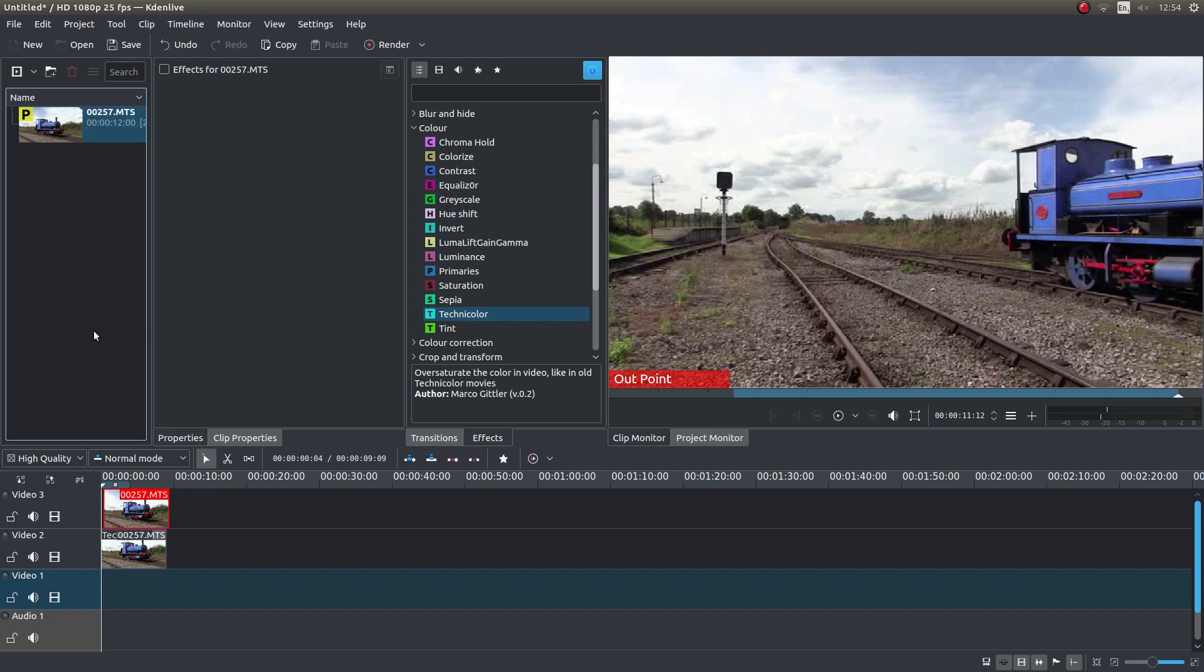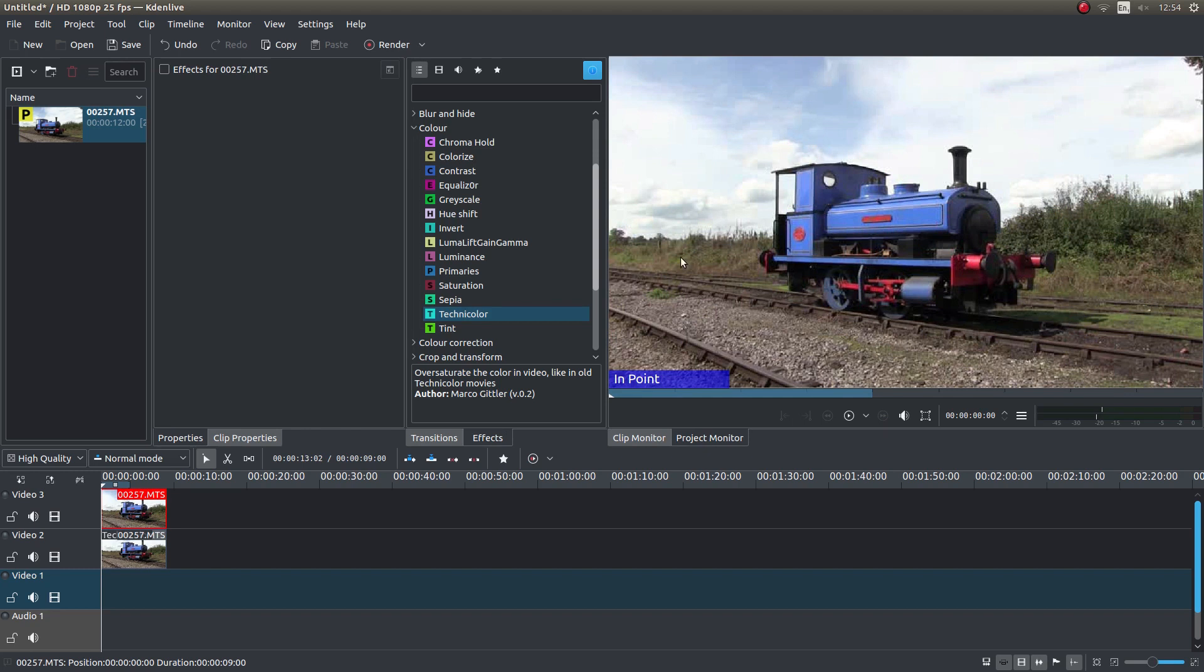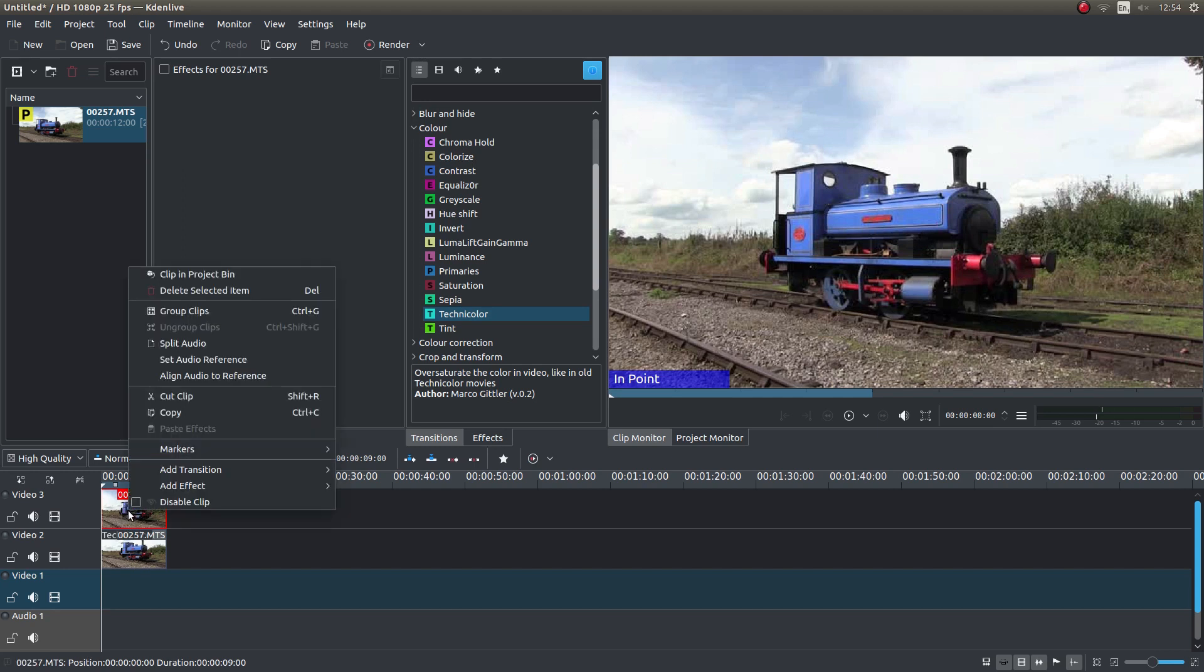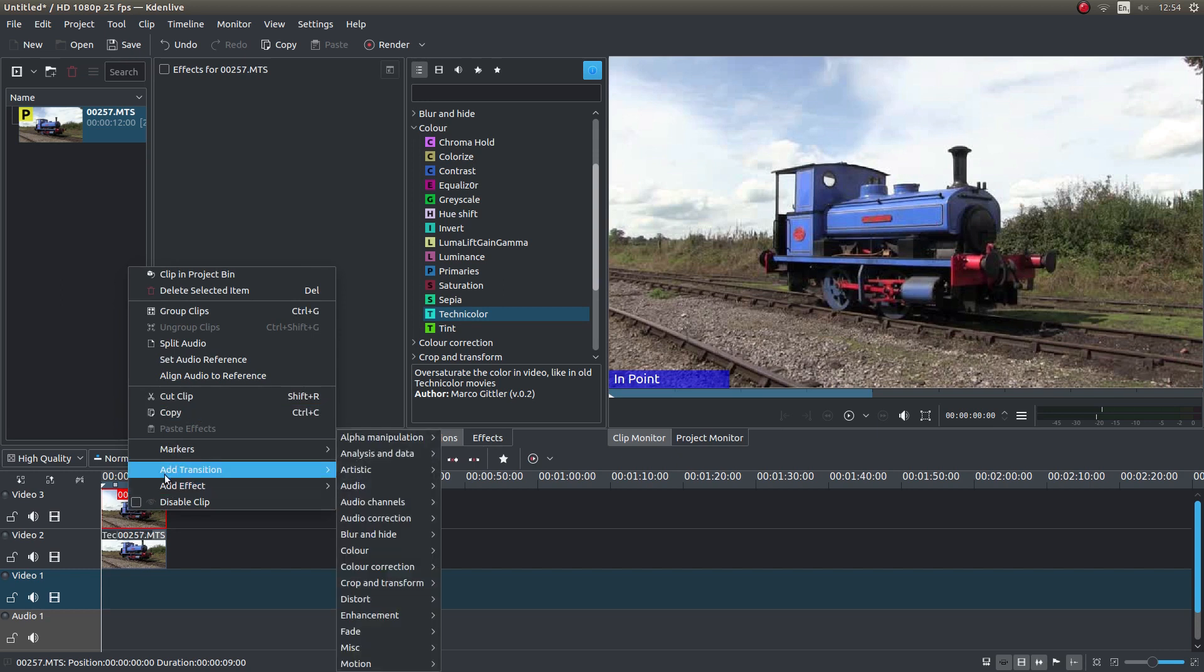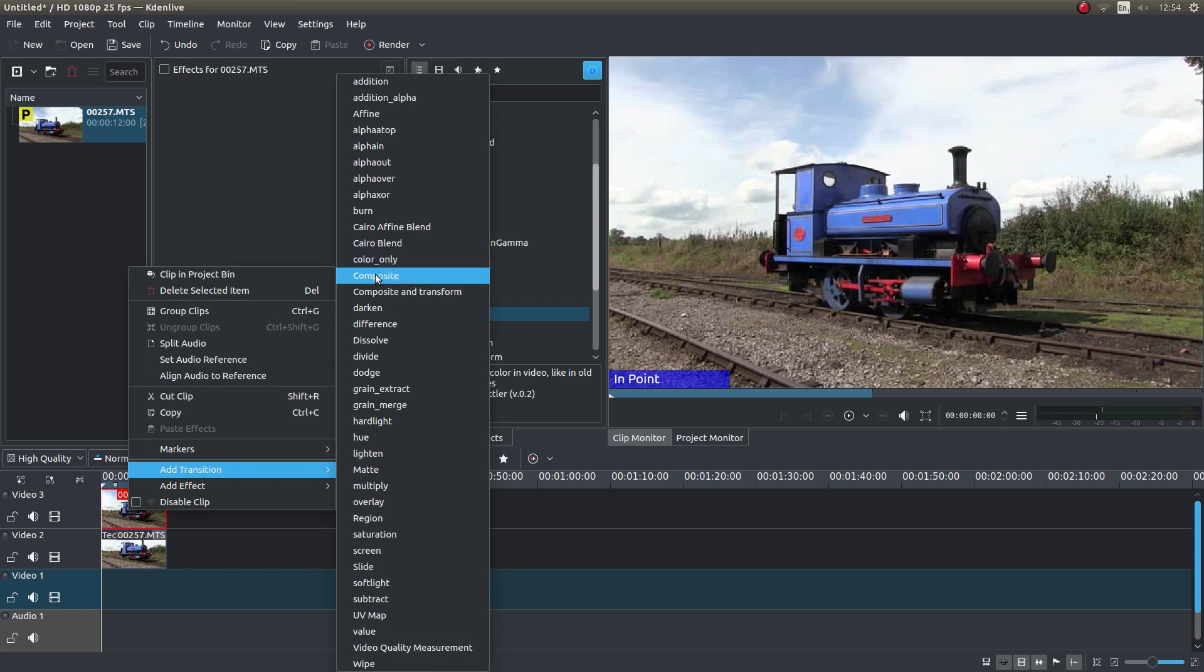You don't really need to click on it here, but bring it into the end point. Now right-click on the top clip and next to add transition, left-click on composite.